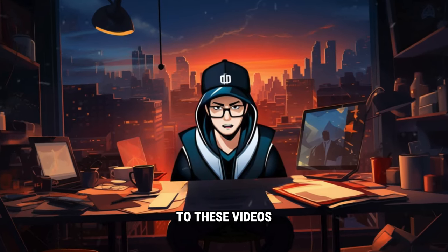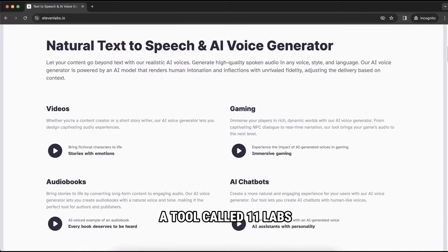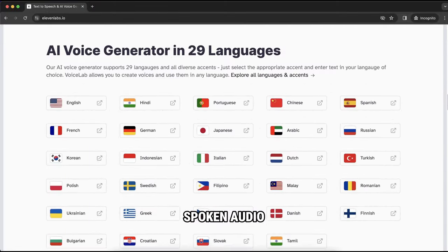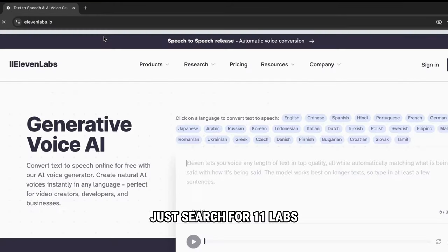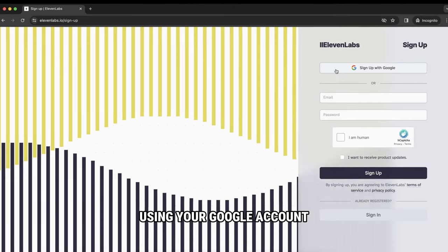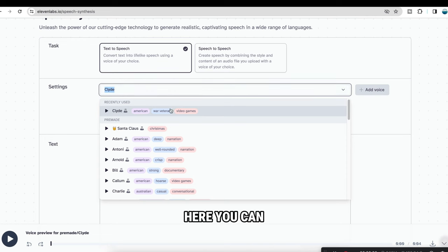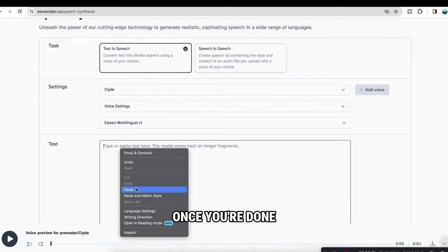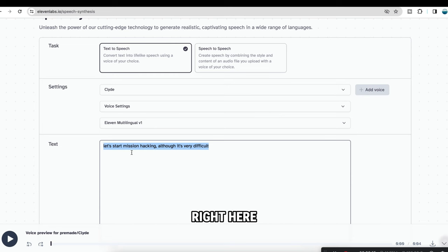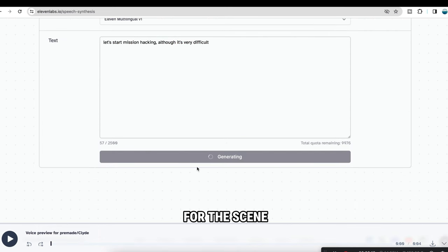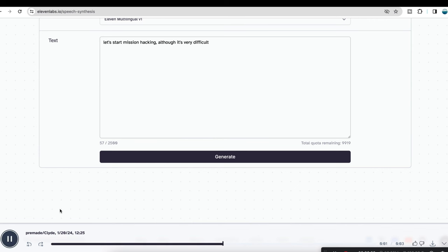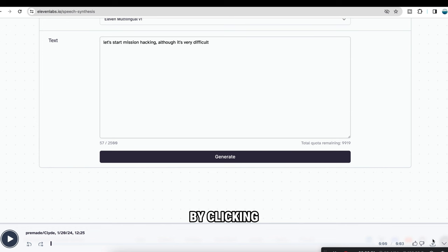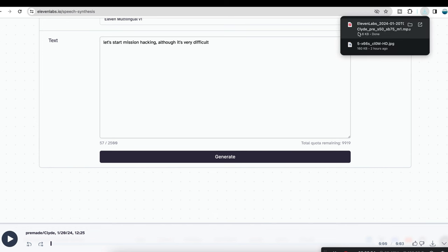So now our video clips are ready. Next, let's add some dialogues to these videos. To add dialogue, I'm gonna use a tool called 11labs. This tool converts text into high-quality spoken audio in any voice style and language. To use this tool, just search for 11labs, click get started for free and sign up using your Google account. Once your signup is complete, here you can select the voice you want. Once you're done, type your script right here. Then click generate and our dialogue will be ready for the scene. Now we can download it by clicking this button. In the same way, you can create dialogues for all the other scenes too.